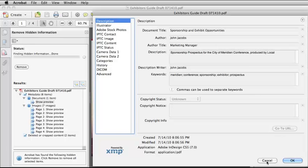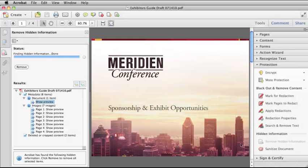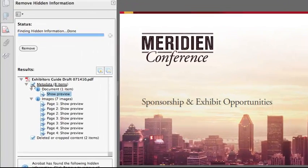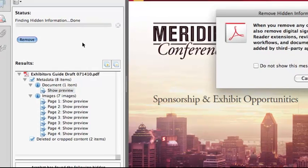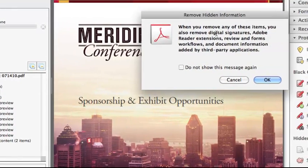I am going to cancel out of this now and go back over to the Remove Hidden Information panel. If I decide that it's okay to leave the metadata, I can deselect this and then it will not remove that information. But for right now, let's select it, and I will hit Remove. Acrobat then tells me what else it's going to remove from this document, and I select OK.